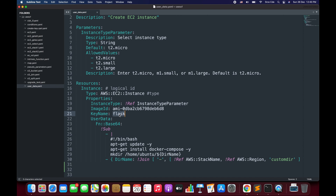While defining the key name you need to make sure that you have access to this file and have downloaded this PEM file on your system so that you can SSH or log into that instance. And finally we have the user data property on line number 22. Basically we want to run a couple of commands during the launch of an EC2 instance.